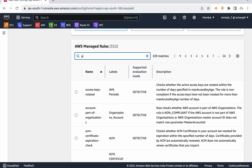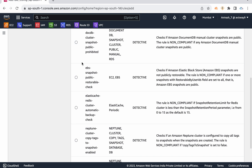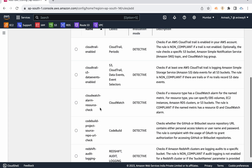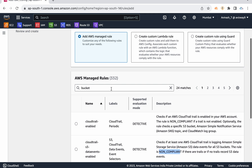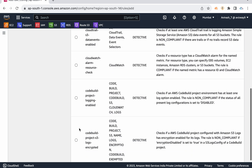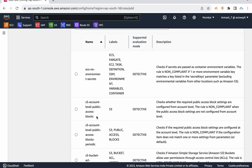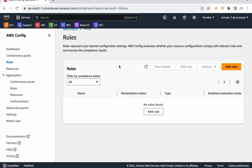AWS has 332 managed rules. For example, if you search for 'public snapshot' — if anyone made any snapshot public, it will be treated as non-compliant. For S3: if CloudTrail S3 data events are not enabled, it will be treated as non-compliant. If S3 account-level public access is enabled, Config will detect that and treat it as a non-compliant resource.